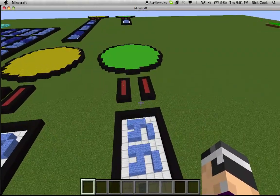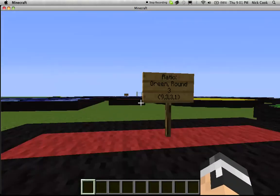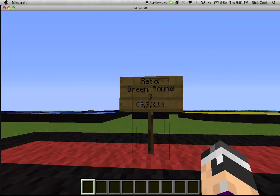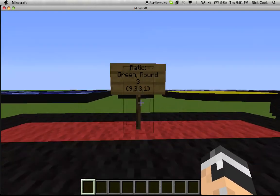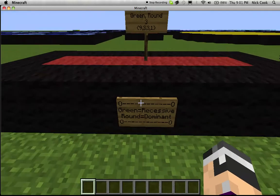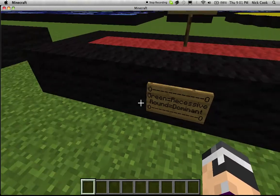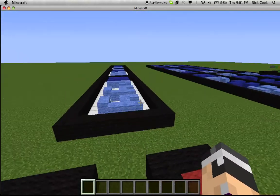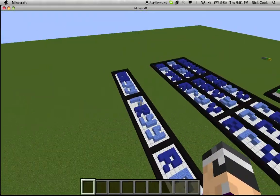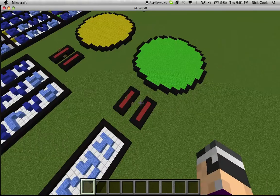Over here is green and round, as you can see, and the ratio for green and round is 3 out of the 9, 3, 3, and 1, meaning that it's heterozygous — green equaling recessive, and round equaling dominant. One recessive and one dominant, which shows the 3 possible genotypes here.